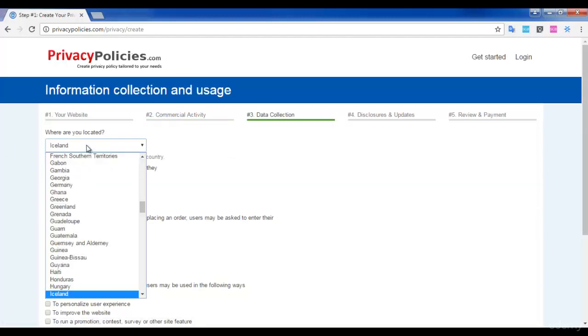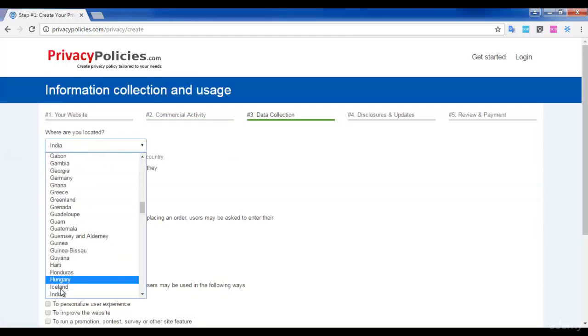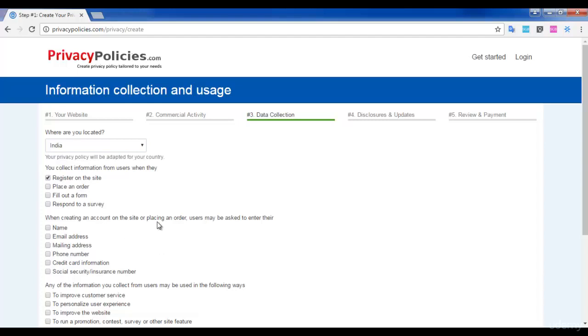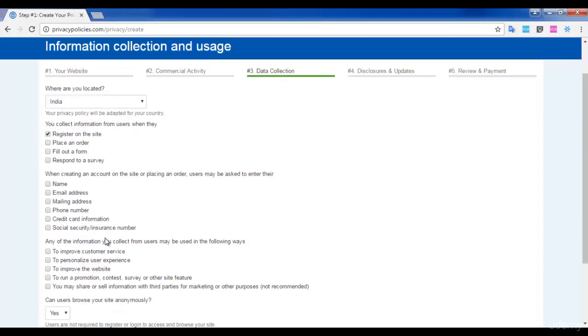The next step: you are asked plenty of questions. First, give your location. I am from India, so I selected India. Read all the questions asked. 'Do you collect information from users when they register on the site?' - I collect information when users register, so I am clicking 'register on the site'. You can give your own answers regarding your website.